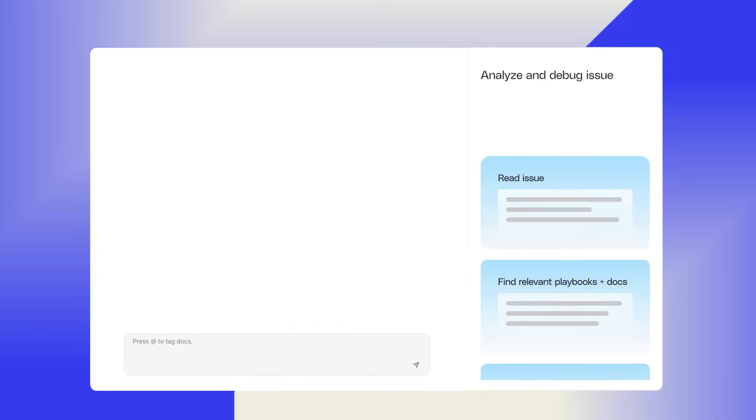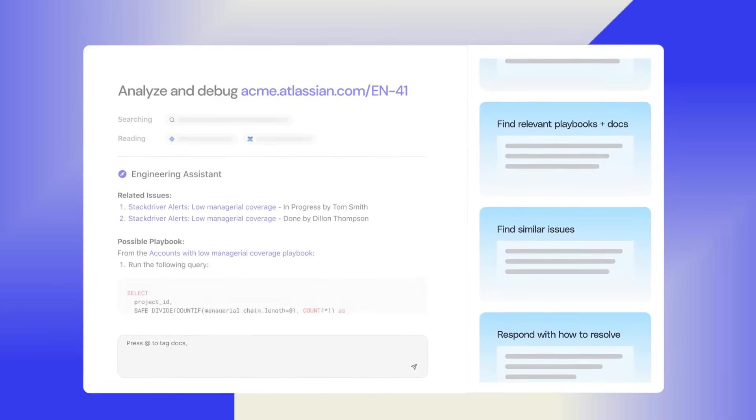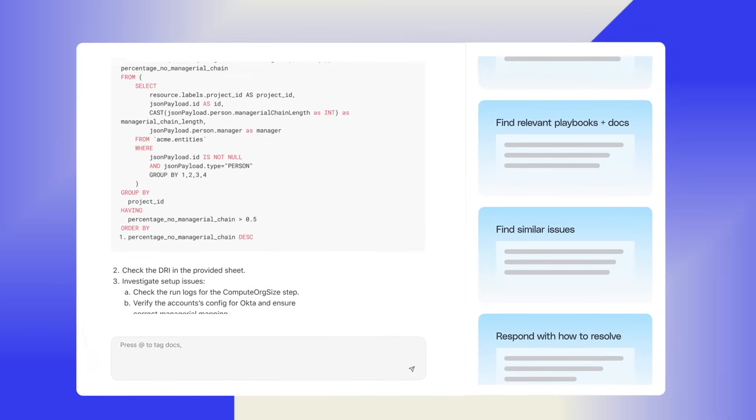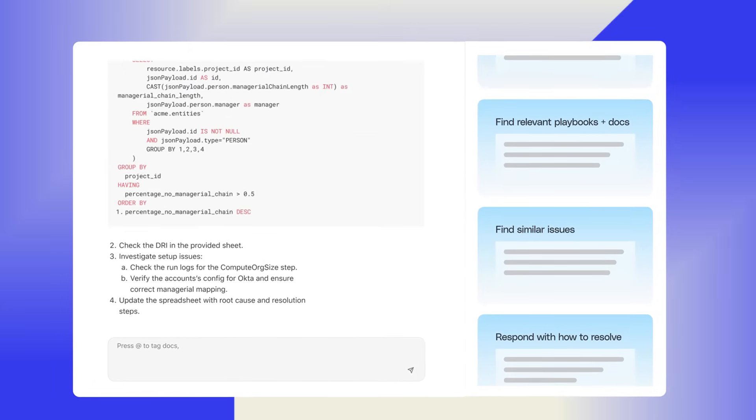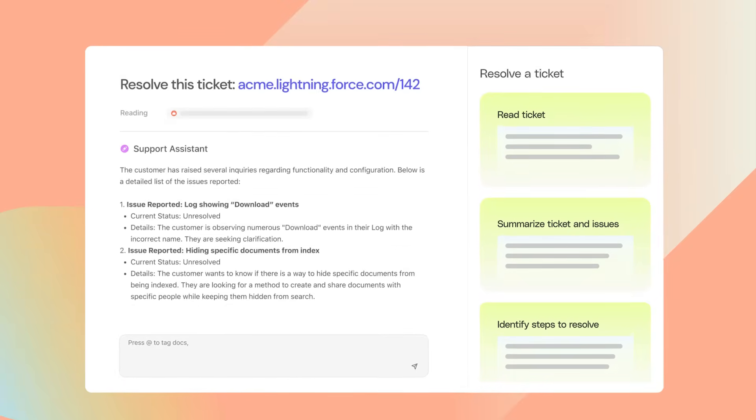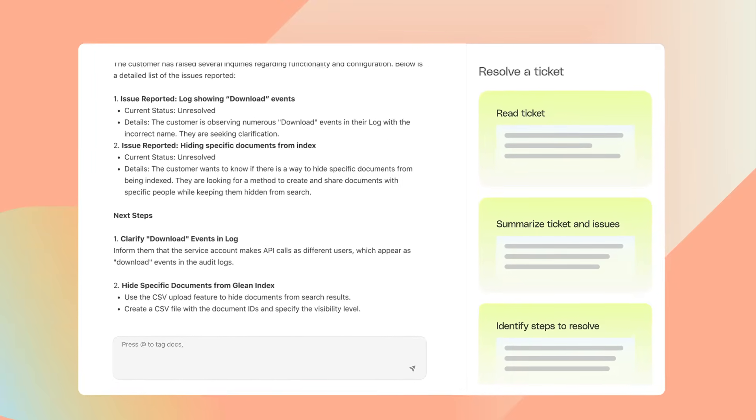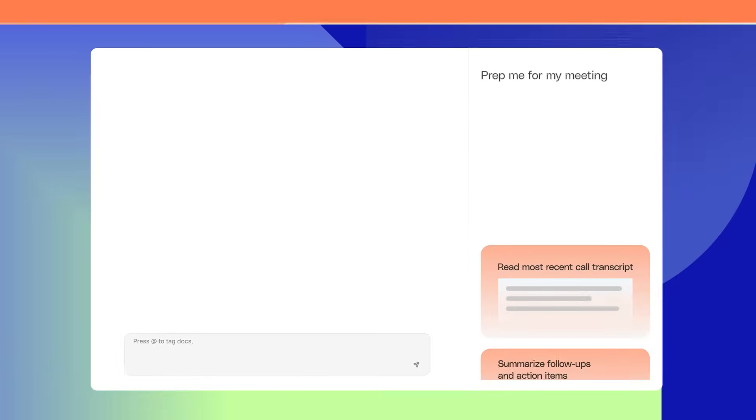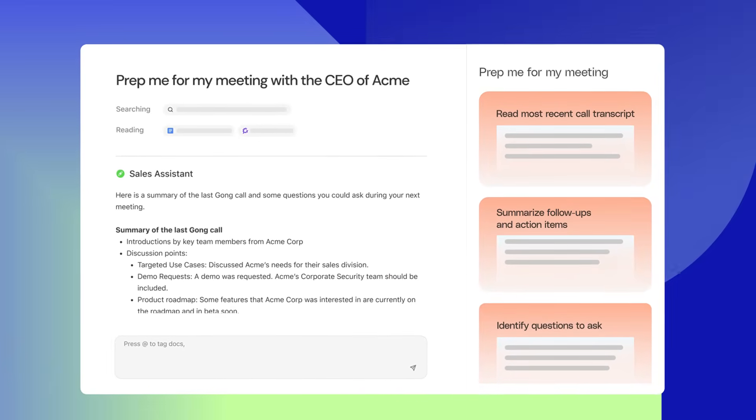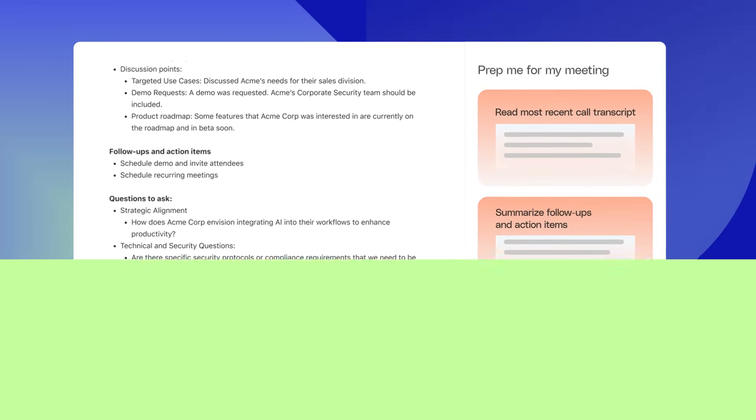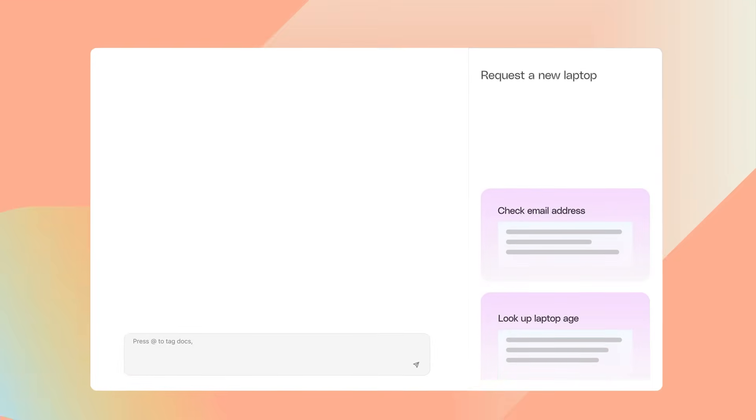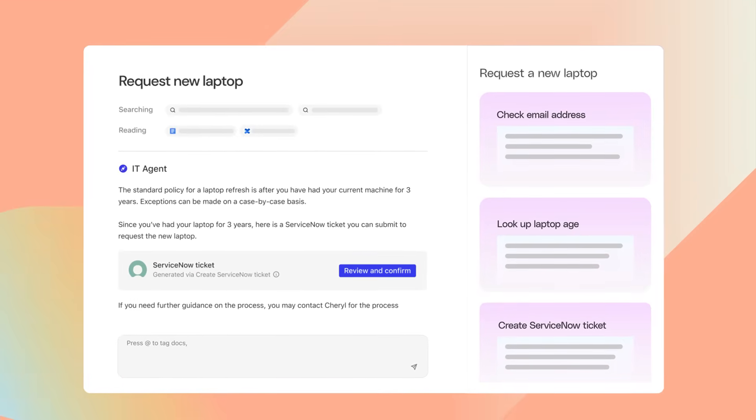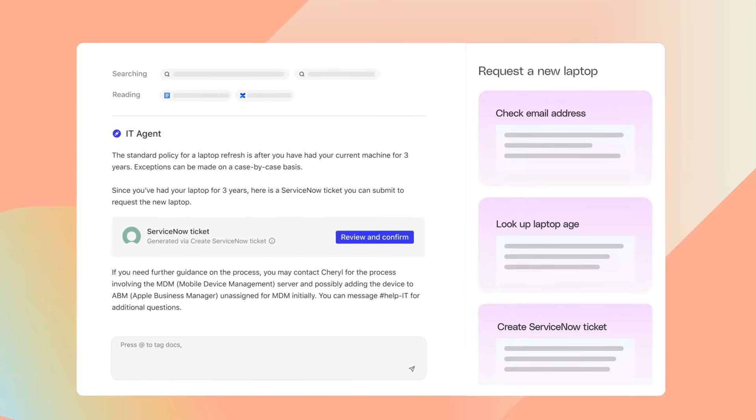Engineers get the context they need to quickly triage and debug errors and ship code faster. Support agents onboard with ease and find the answers they need to quickly resolve cases. Sales reps deeply understand their customers with 360 views so they can close deals faster, and IT teams deflect questions, solve issues, and close tickets automatically.